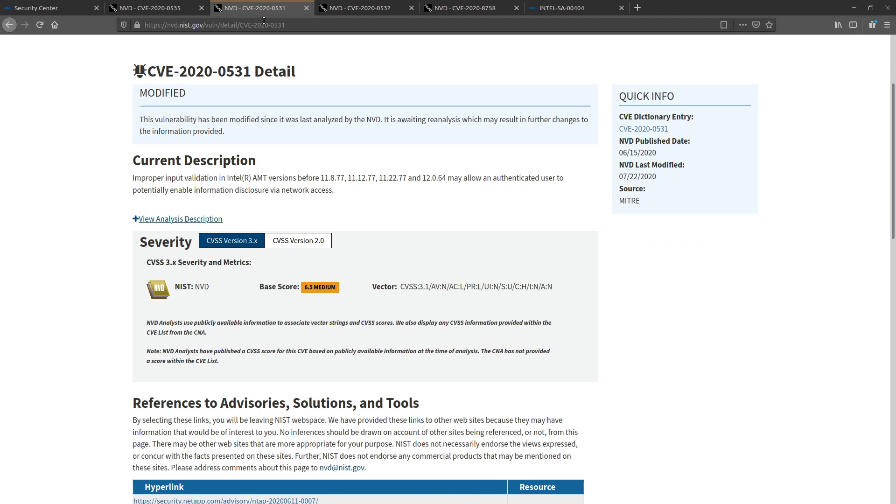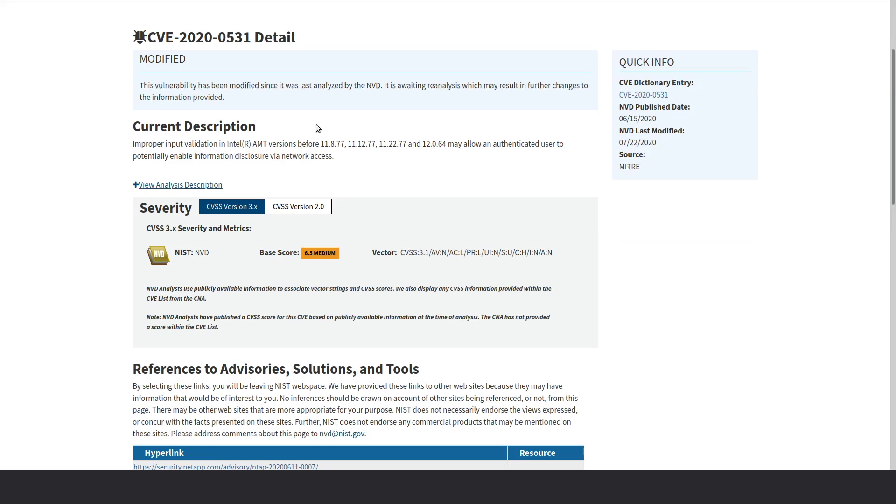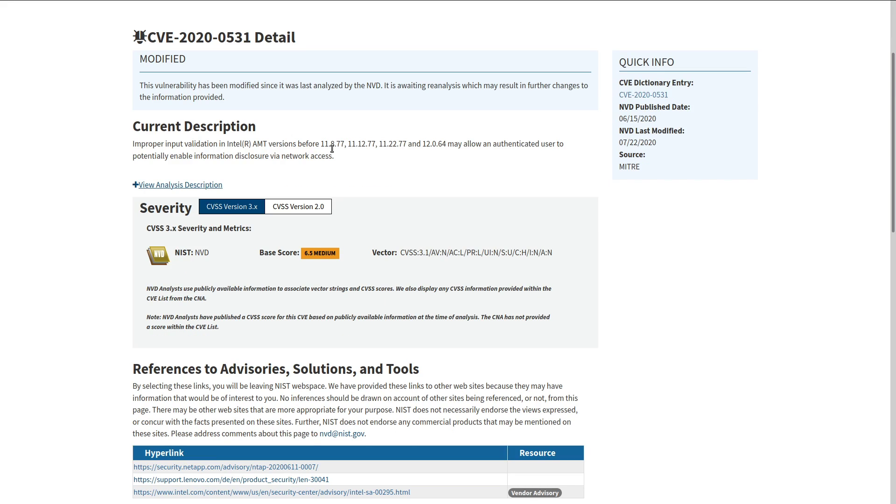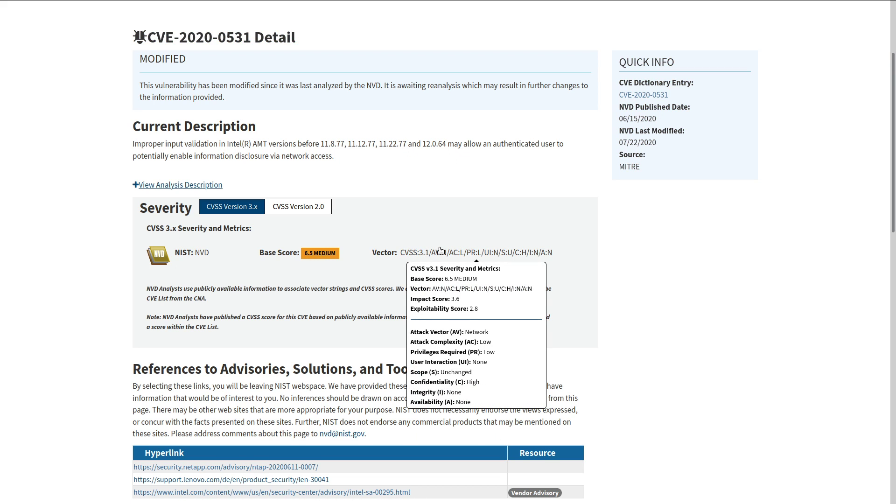That's where CVE-2020-0531 comes in, which is pretty much the same idea. Improper input validation that leads to data exfiltration. And this one has a higher score because if we take a look at the vector, oh, well, now our confidentiality is high.